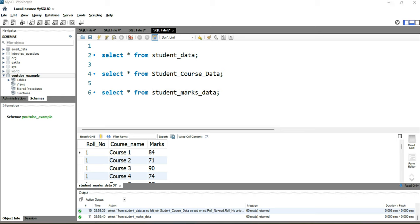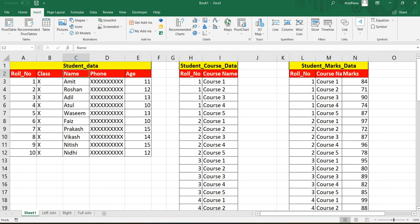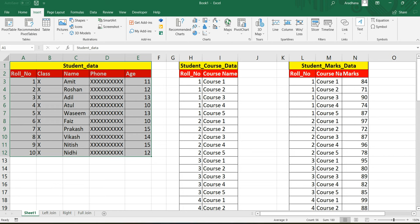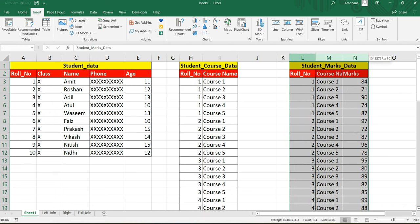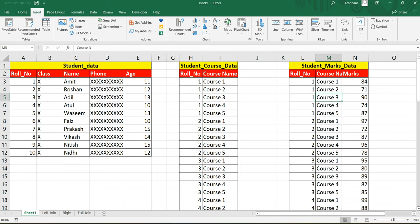Welcome to Data Millennials. I'm Atul, and in this video we are going to discuss joining multiple tables. Suppose you have three tables: student_data, student_course_data, and student_marks_data. Student_data has details about a student, student_course_data has details about the courses students are enrolled in, and student_marks_data has student marks for their corresponding courses. Now, how can you join all three tables?